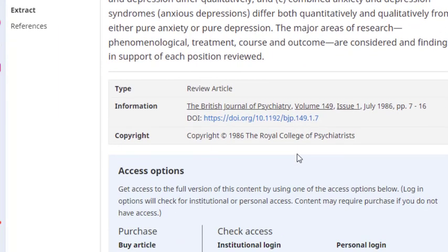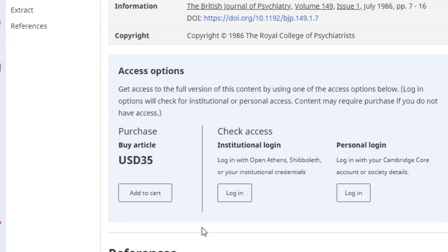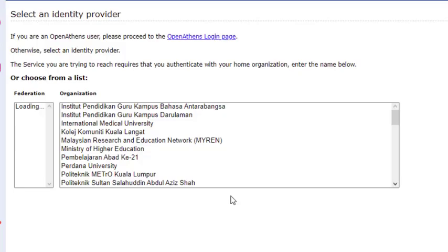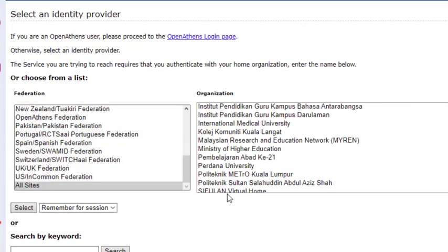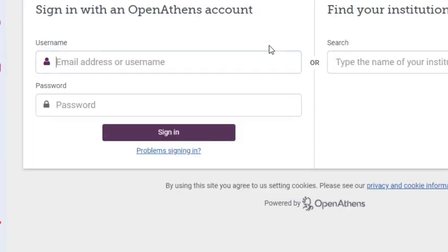It is crucial to look for a link such as institutional login, check access, authenticate, login, or even a simple full text link to see if it leads to a spot where you can find out if Douglas subscribes or not. Note that different publishers use different terminology or have different paths to their institutional login screen, but it should be fairly intuitive which link to click. Once you get there, always choose the Open Athens option. If it is a resource the college pays for, you'll be connected within moments.